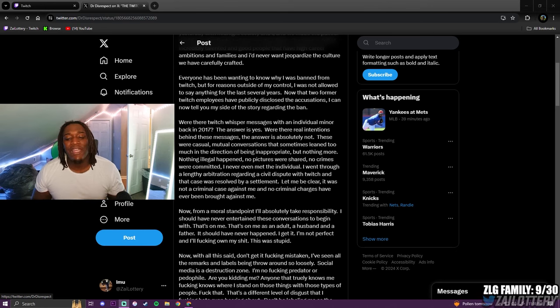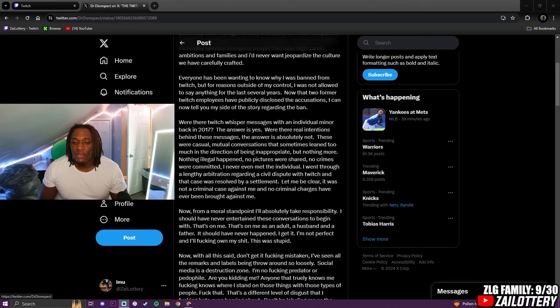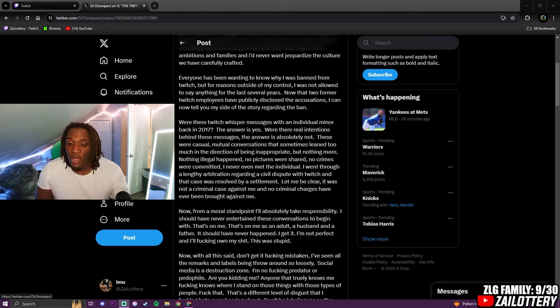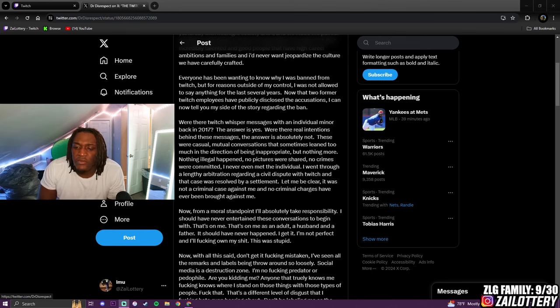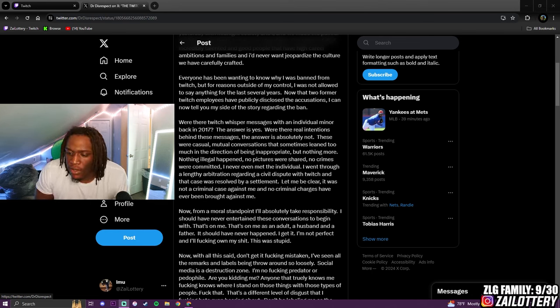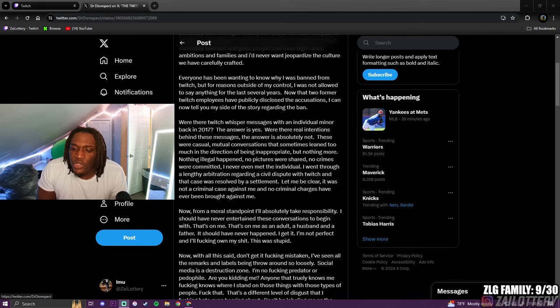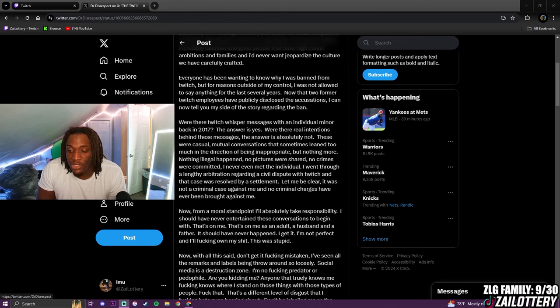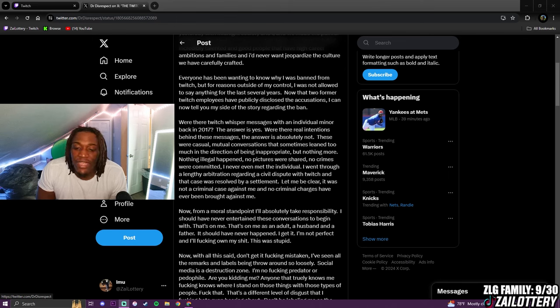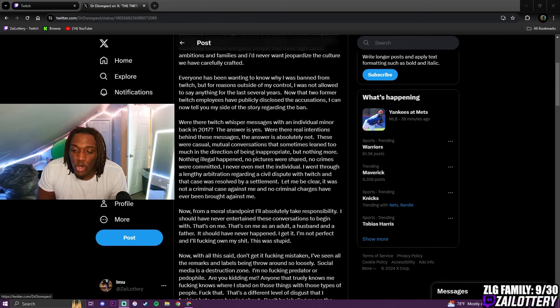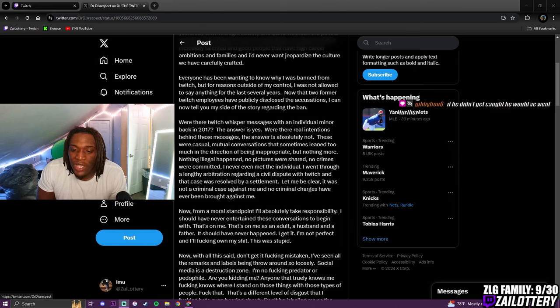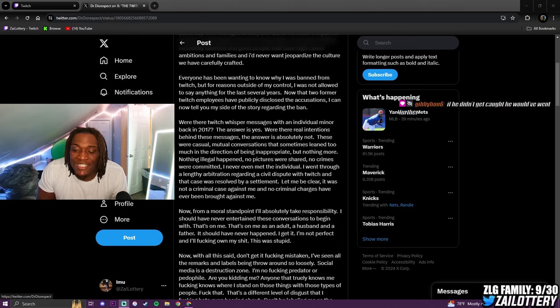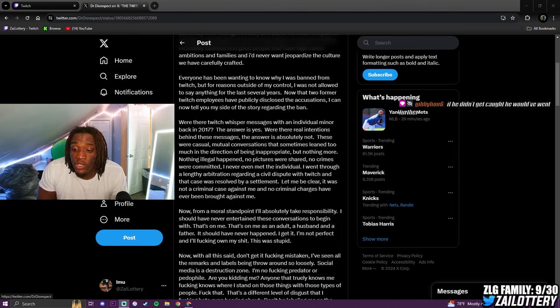I went through a lengthy arbitration regarding a civil dispute - goddamn, let me retry. I went through a lengthy arbitration regarding a civil dispute with Twitch and that case was resolved by a settlement. He did get paid by Twitch.